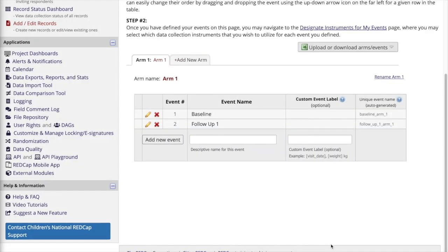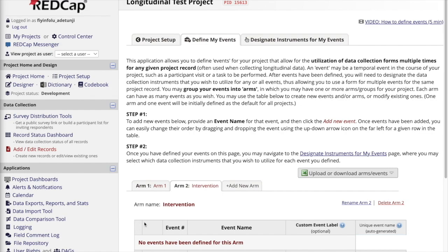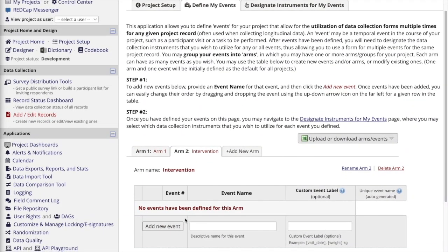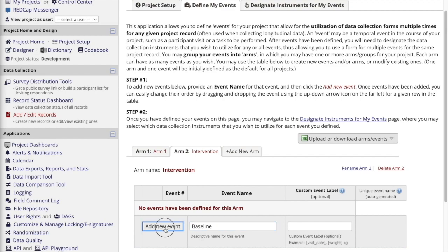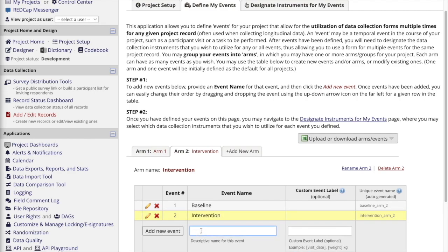You can also group your events into arms in cases where you're collecting data for different groups of participants. For example, if my project had an intervention arm and a control arm, I could navigate to this tab and click to add a new arm for my intervention. Each arm can have as many events as you wish. So for this case, I'm going to have the same baseline event, and I'm also going to add an intervention visit as well as a follow-up.